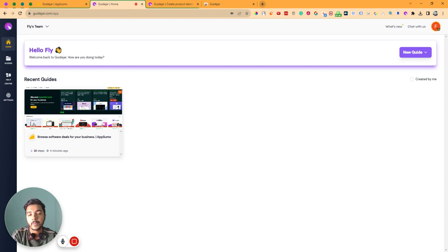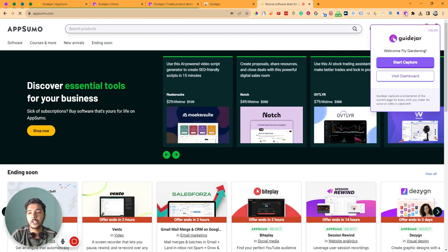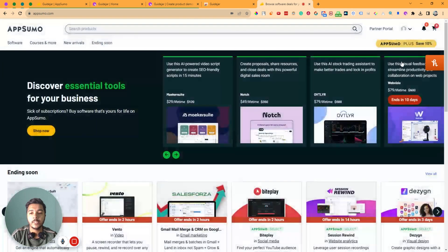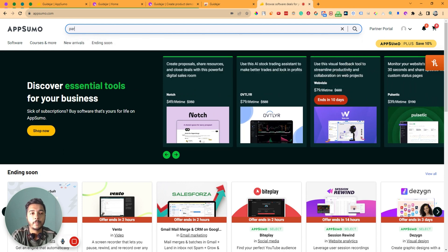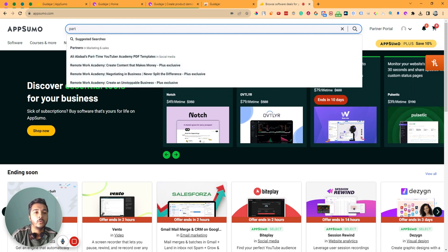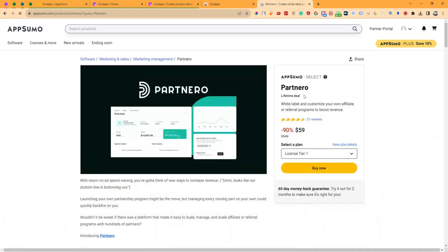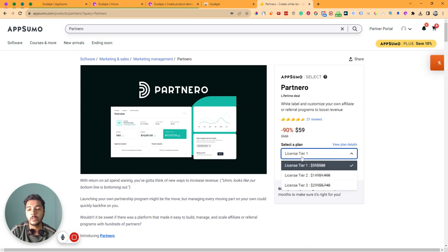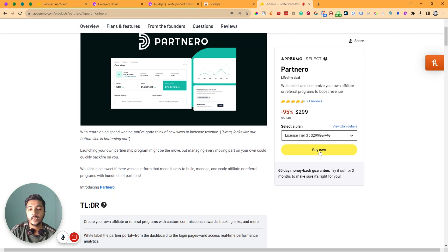To show you how the software works, let's say I will capture how to buy a deal from AppSumo. I'll go to AppSumo, click on the extension, and then click on 'Start Capture.' Capture has been started. Let's say the software name is Powtoon, so I will just search it and then click here — everything is capturing.